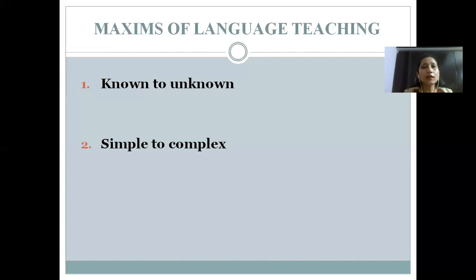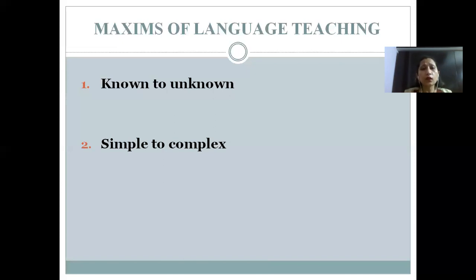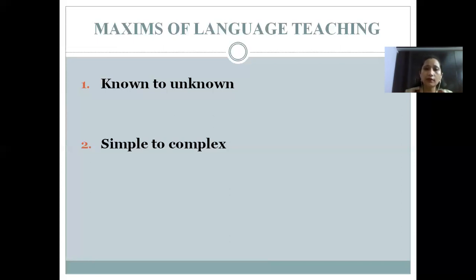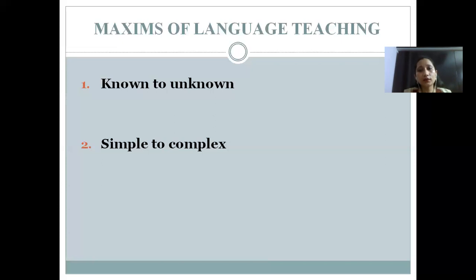Now let us understand another maxim of language teaching: simple to complex. We all know that we understand simpler things easier and faster in comparison to complex things. This maxim tells us that while teaching any topic, we should always move from simple to complex — starting from simple meanings, simple concepts, simple ideas and gradually making it more complex. For example, if you are teaching sentence structure, you should start with basic conversational sentences and gradually move to more complex structures like questions, negatives, complex sentences, and compound sentences.